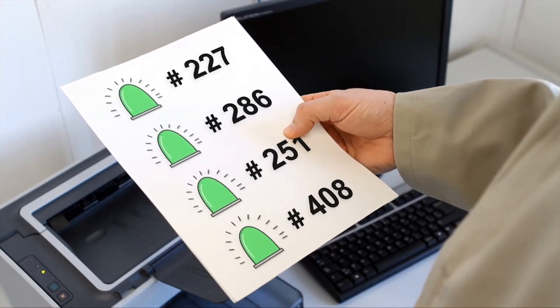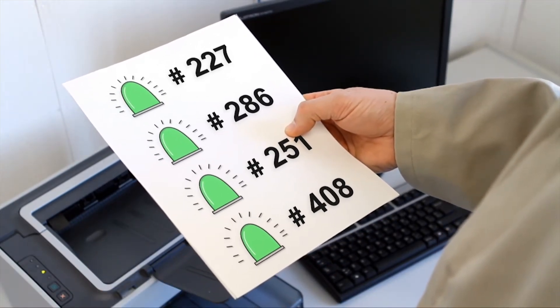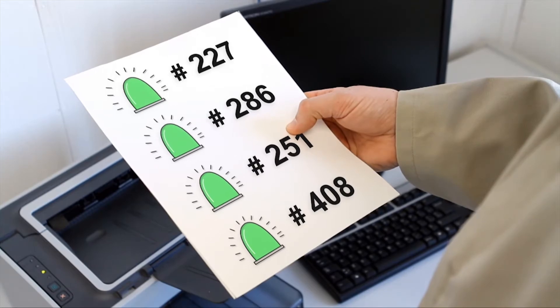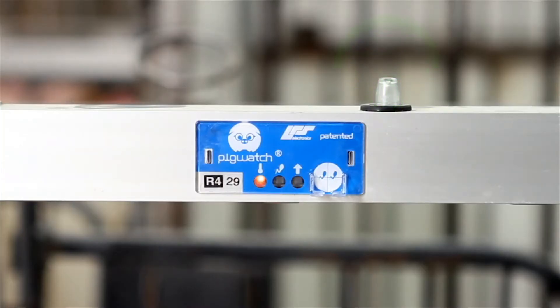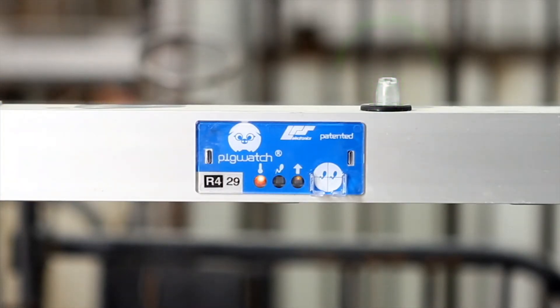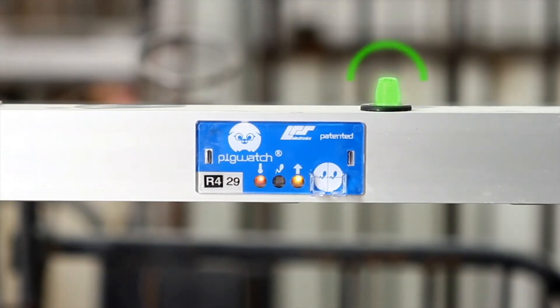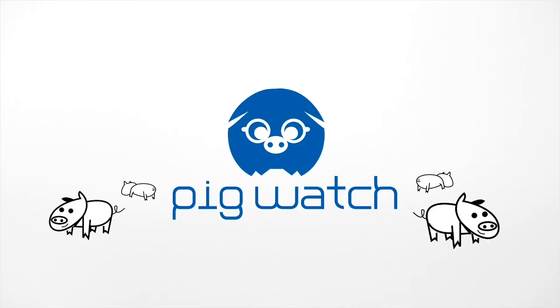Simply inseminate when the green light flashes. So, what are the benefits the Pigwatch insemination management system brings you? And how does it contribute to improve the profitability of your operation?